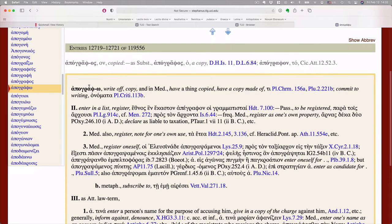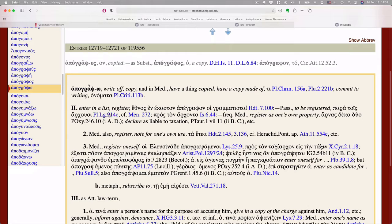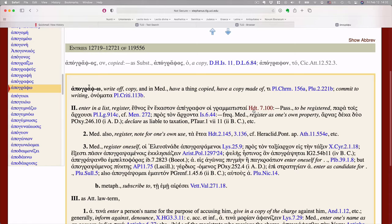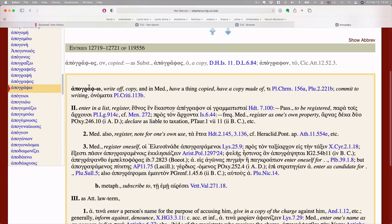So apograph, to write off, to copy. And in the middle, to have something copied. And it's going to be more information than you really want sometimes. But if you're really curious about a word, you're writing an exegesis paper, you're preparing a sermon, it's really cool because you're going to get, they're going to give kind of chronologically entries. Herodotus used it, and Plato used it in his laws.